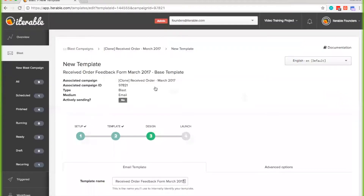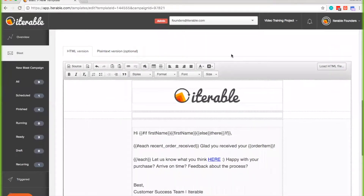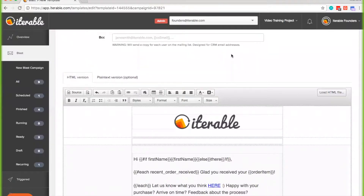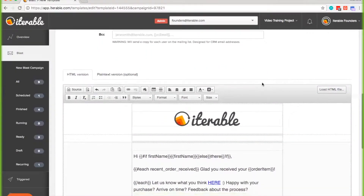Recurring campaigns are pretty useful if you want to send out weekly newsletters, and you can insert data feeds to change the content every week, or like in this example, change the contacts who receive the email itself. You can also create this in a workflow, but for this office hours, we're going to be showing you how to do this through just a recurring campaign.